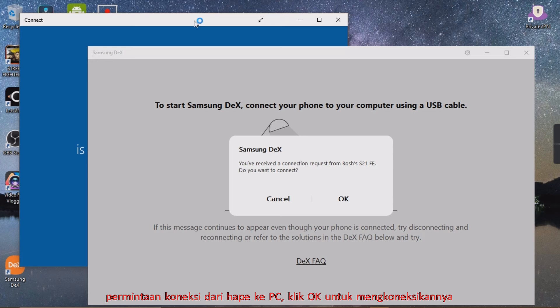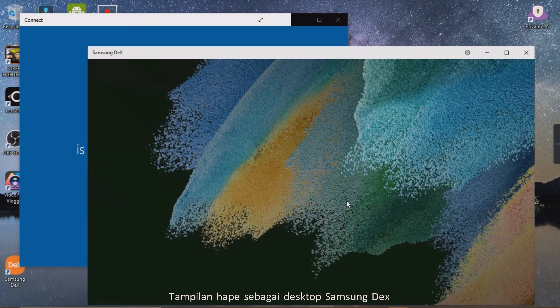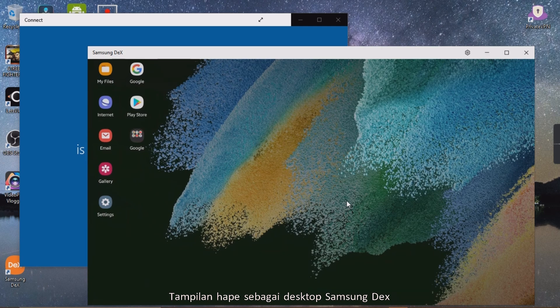Connection request from phone to PC. Click OK to connect it. Display of the phone as a Samsung DeX desktop.